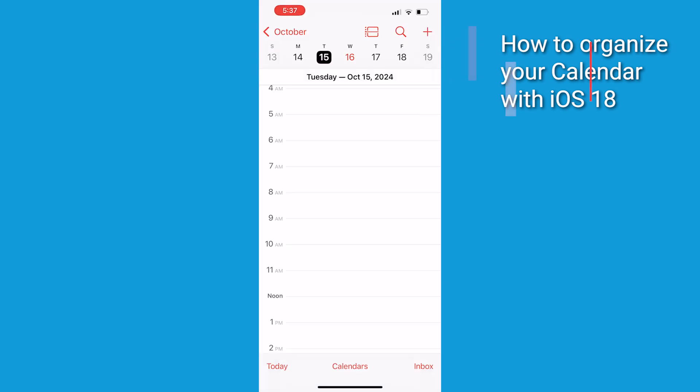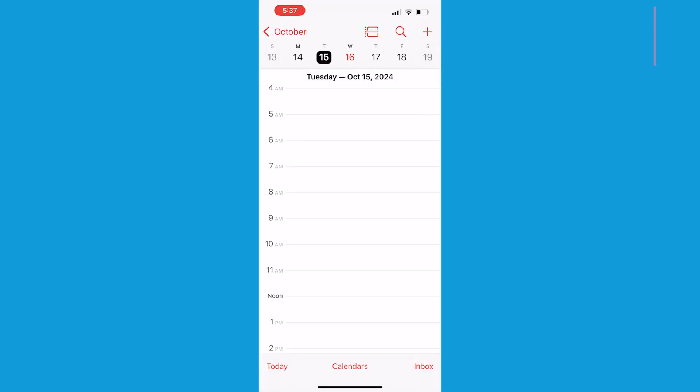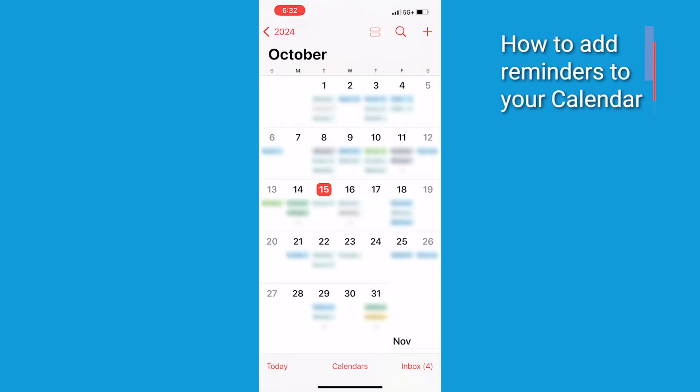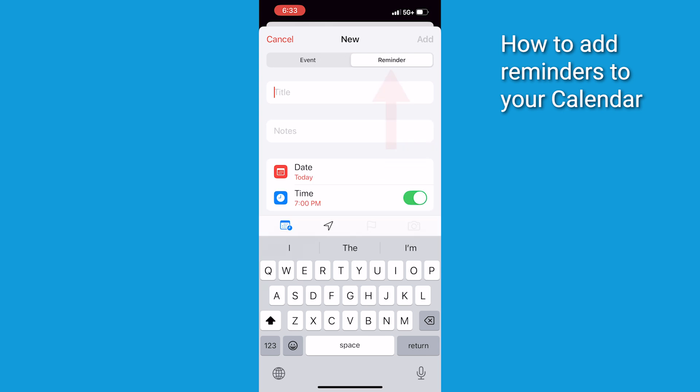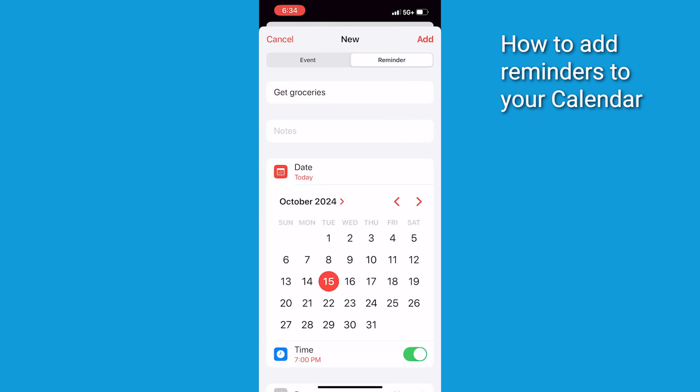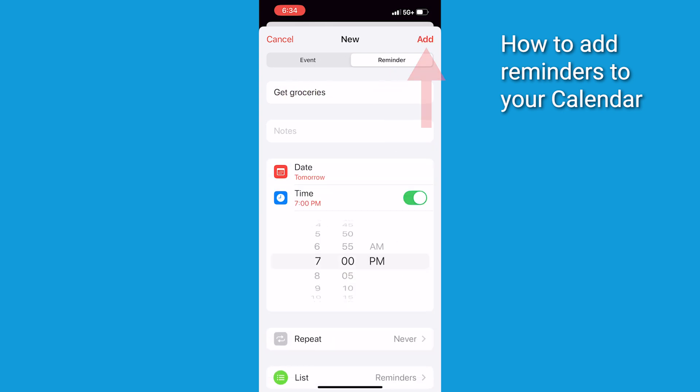Next, you can create and edit reminders directly within the calendar app. Here's how to do it. Tap the plus icon in the top right corner. Select Reminder from the menu. Fill in your task details like setting a date and then hit Add.